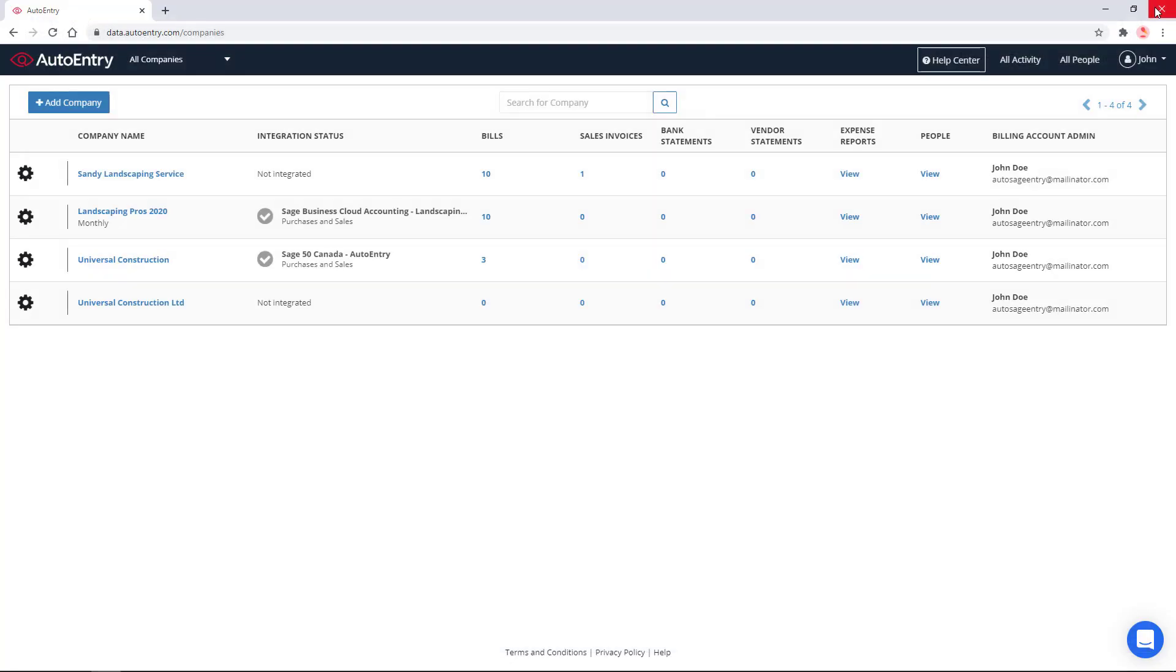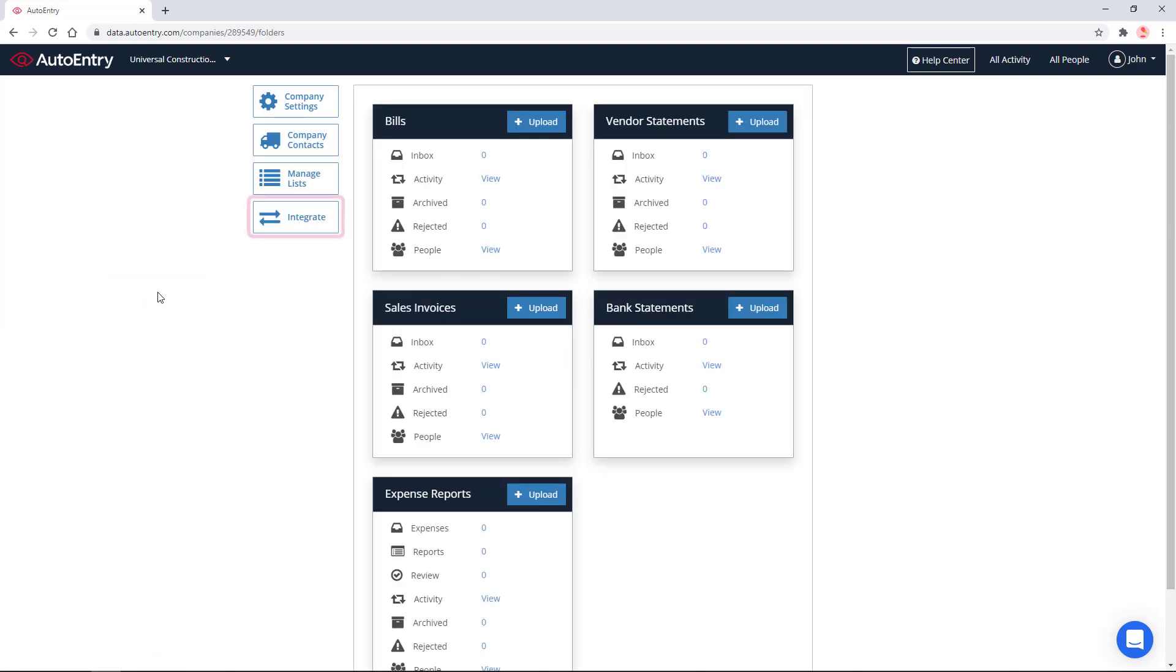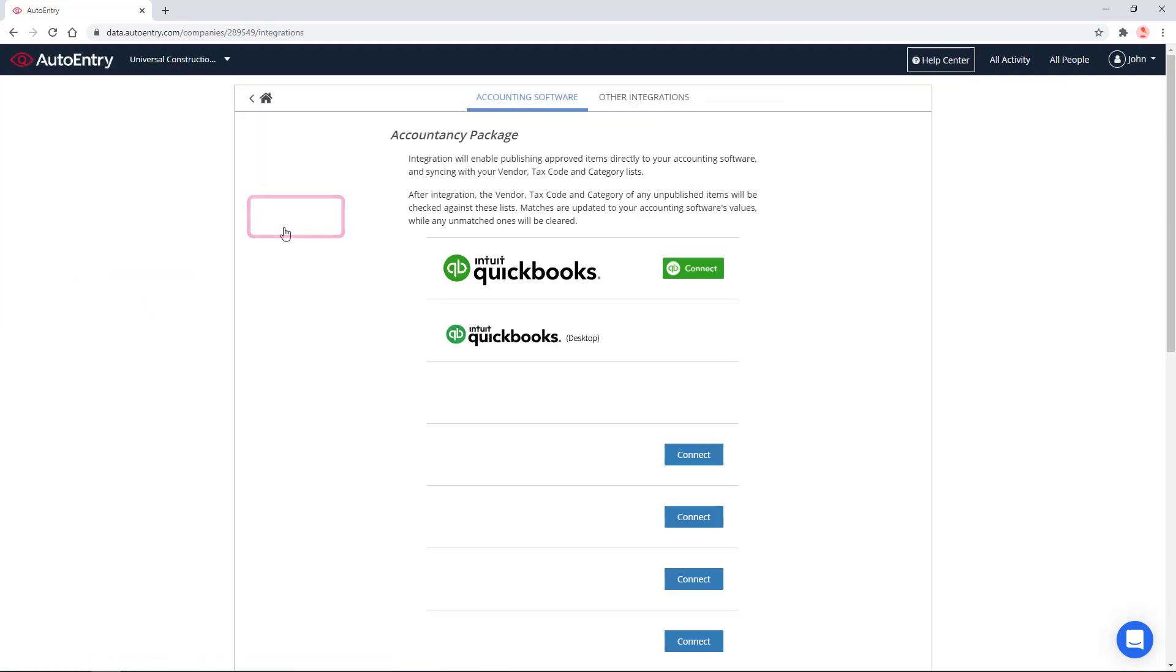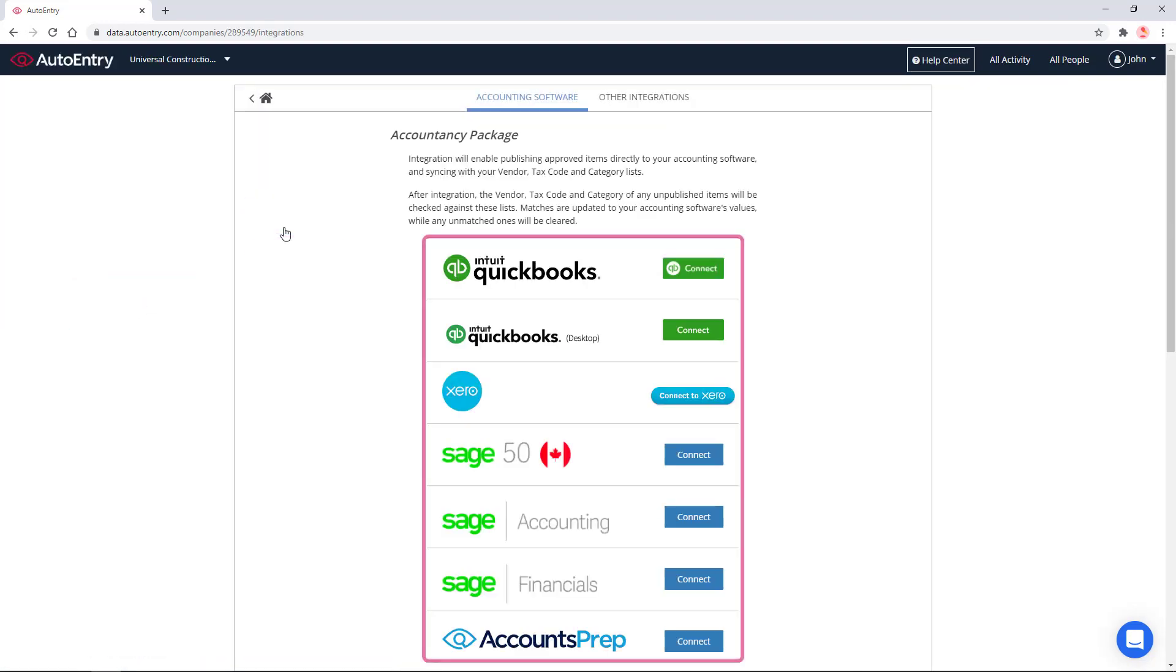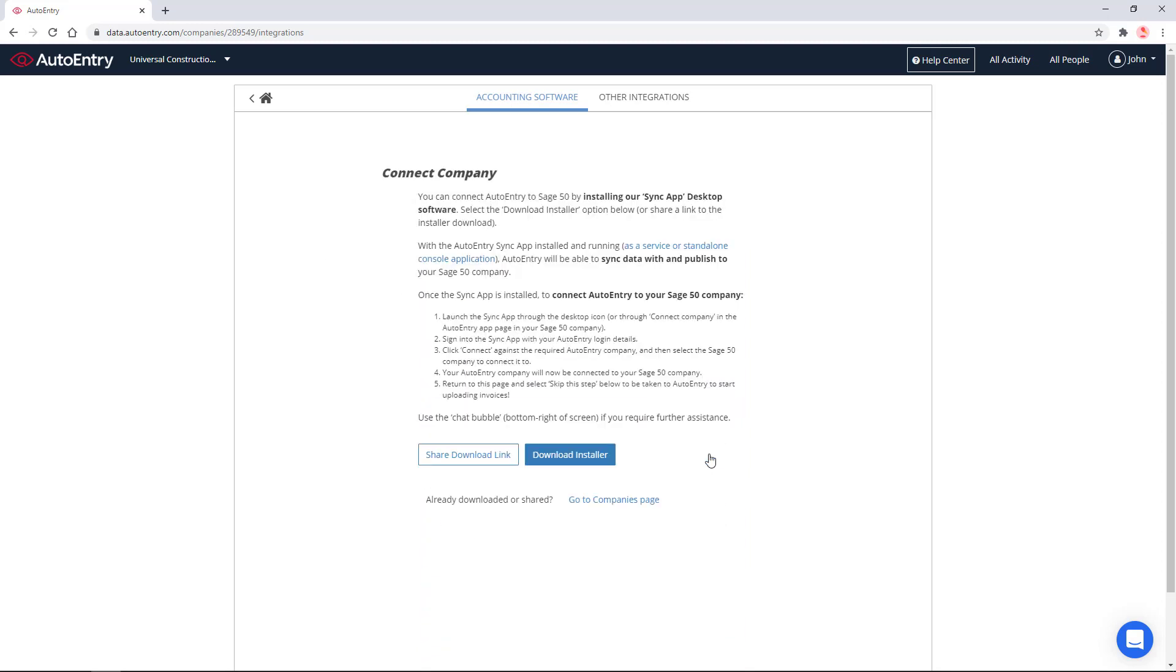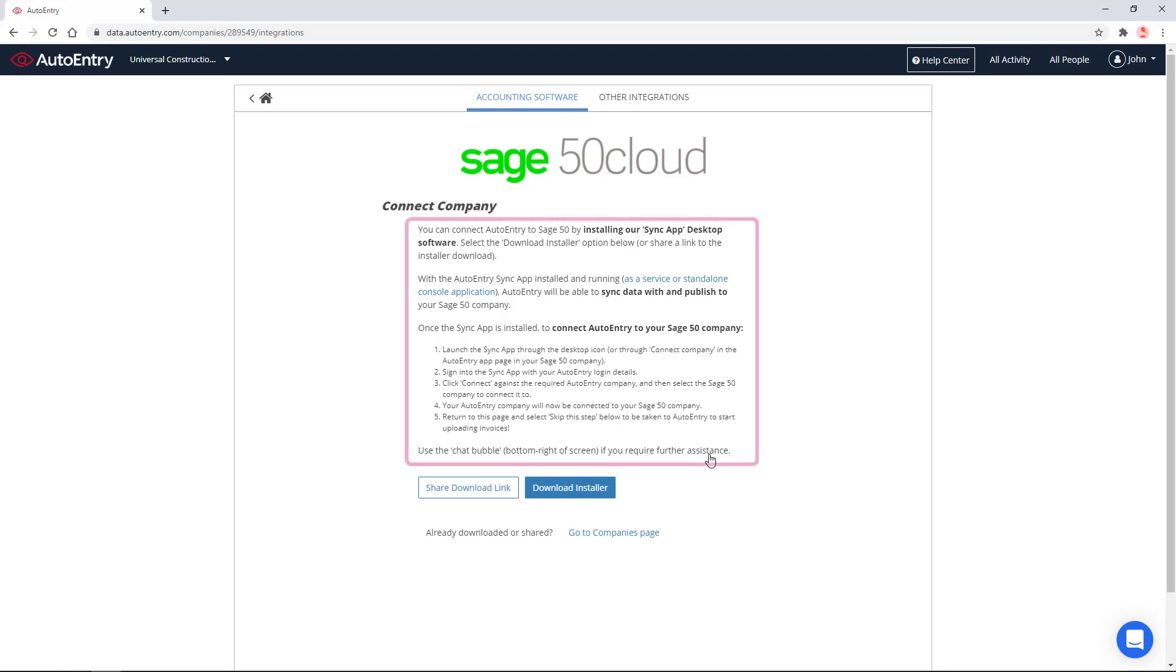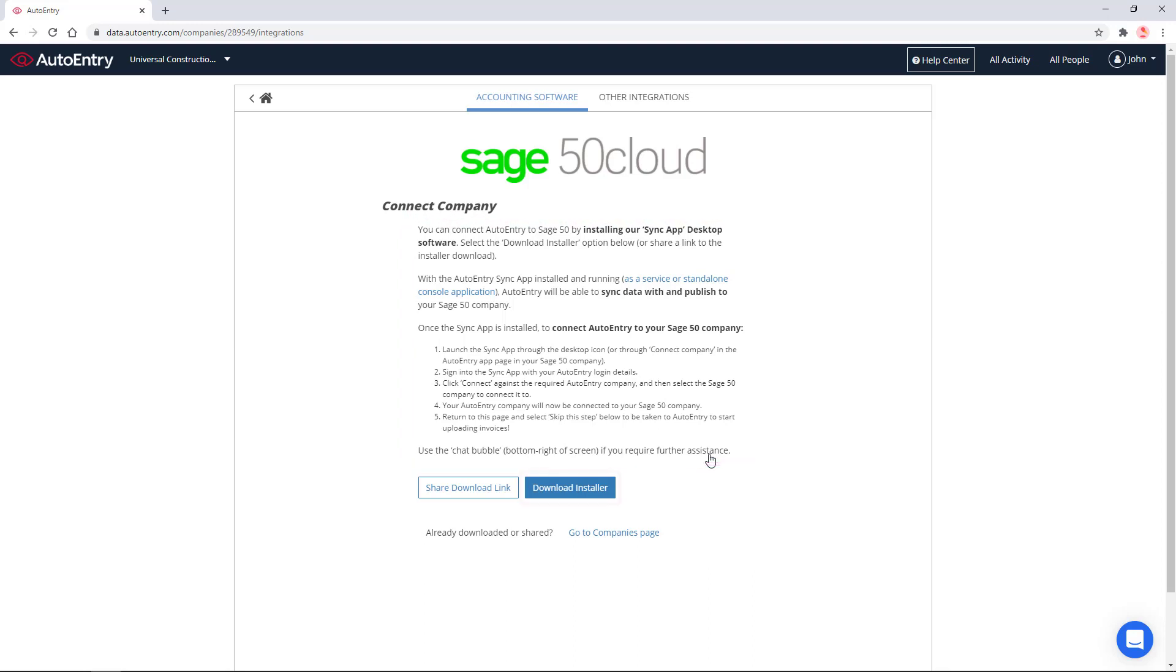Let's get back to AutoEntry, where our newly created company appears in the list. Select the company. Then click Integrate on the left-hand side. A list of compatible accounting solutions displays. We click Connect next to Sage 50 Canadian Edition. On this page, a link allows us to download the AutoEntry Sync app onto our PC or server. Additional information is available on this page. Let's click Download Installer.